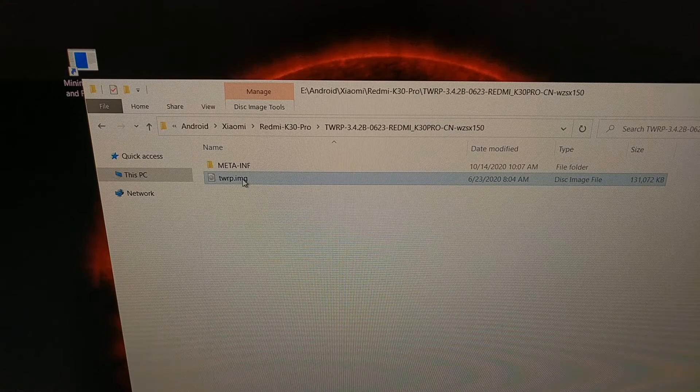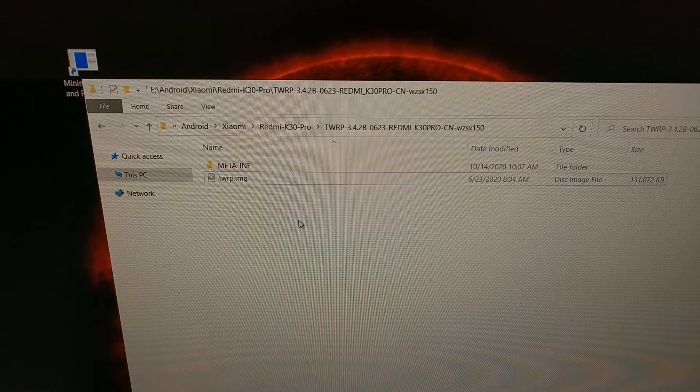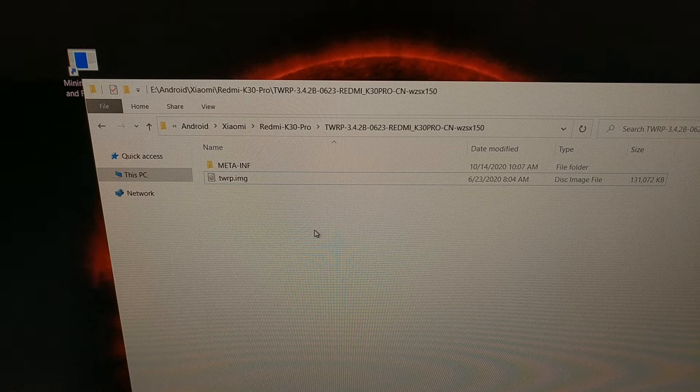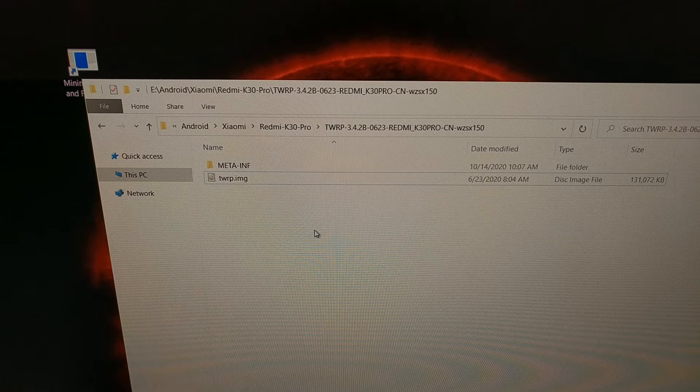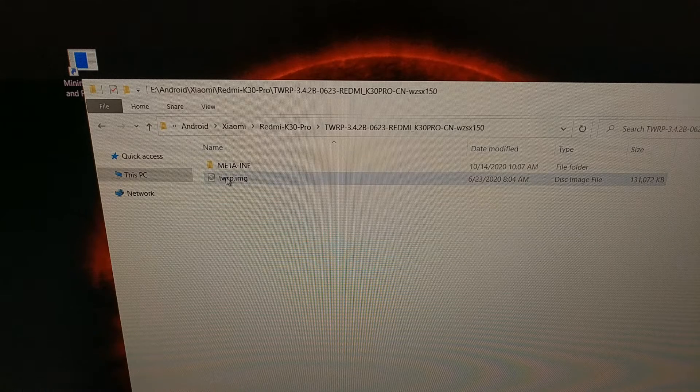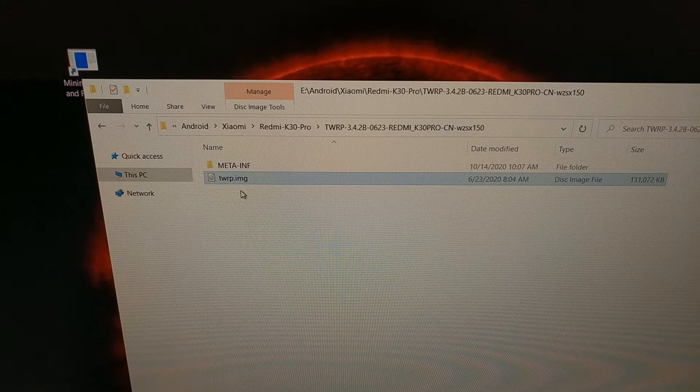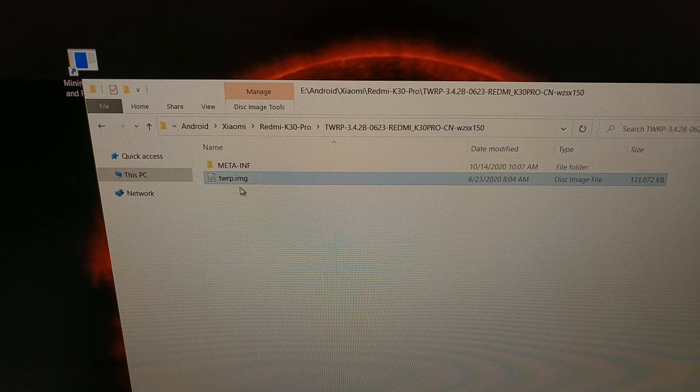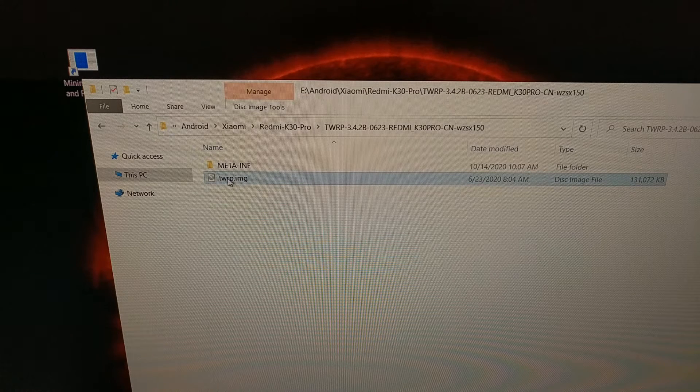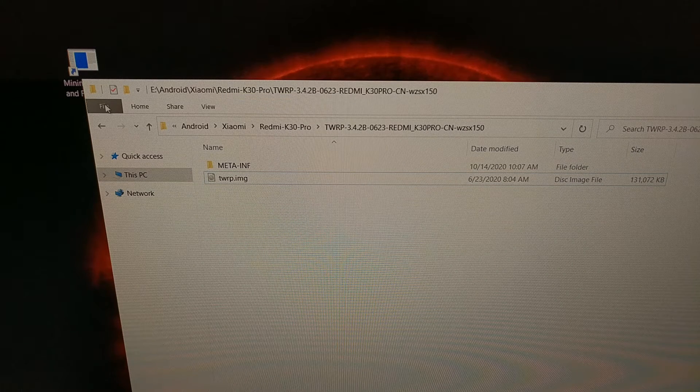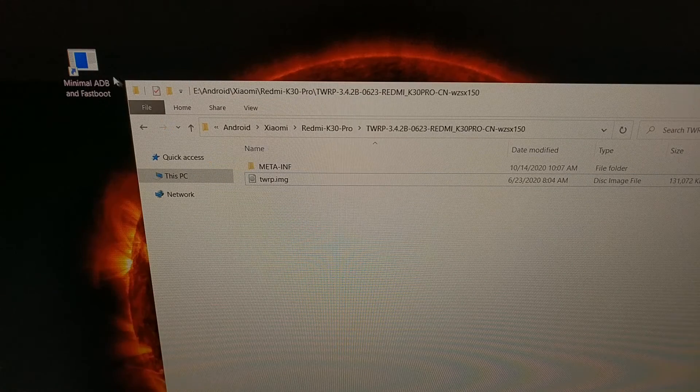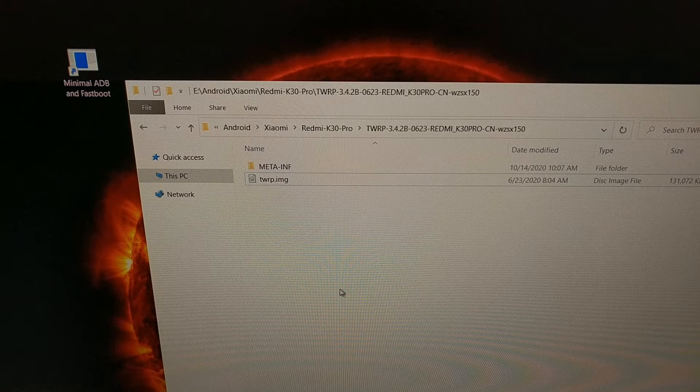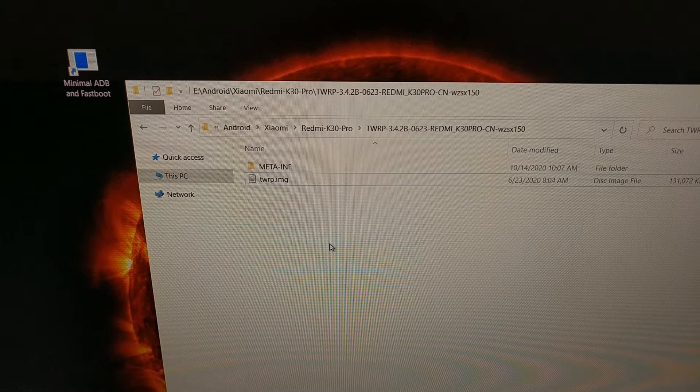With that done, we can then open up a command prompt or terminal or Windows PowerShell in the same folder as both your twrp.img as well as your adb and fastboot tools. So if you need to, you need to take this file and copy it or move it into the same folder that has our adb and fastboot tools installed.